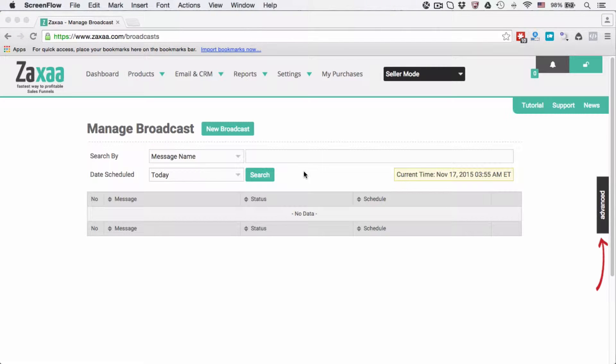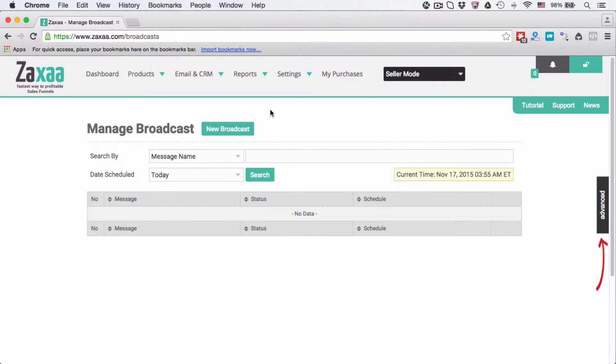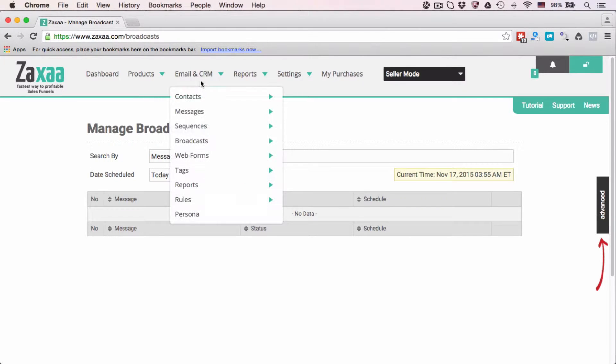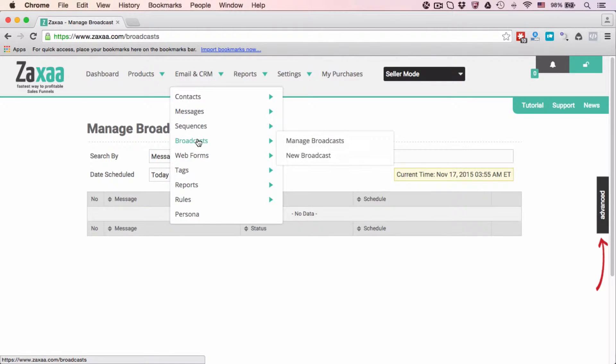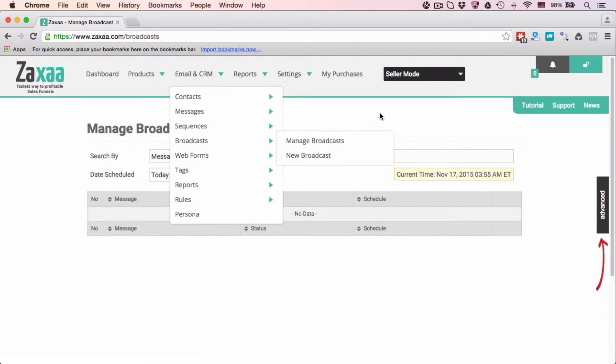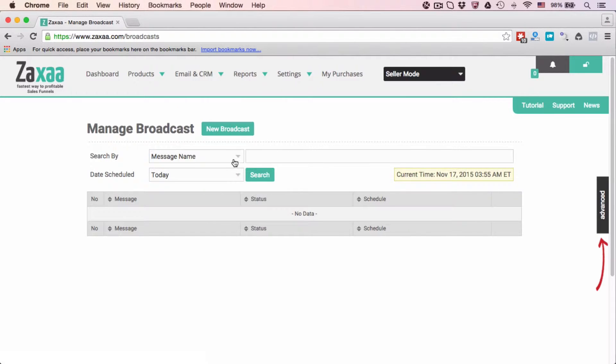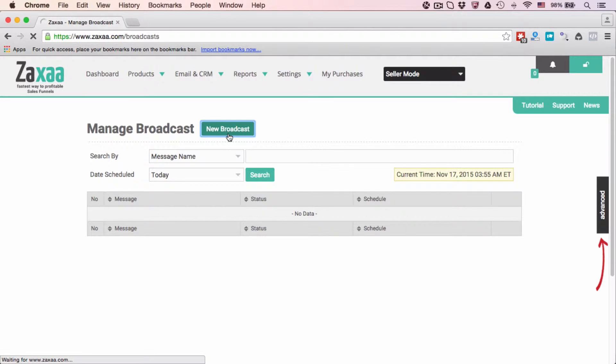In this video I want to show you how to create a broadcast email. Hover to Email in CRM, click under Broadcast. You can click this one, or Manage Broadcast, or you can even click directly this link—it will take you to create a new broadcast. But if you click the Manage Broadcast page, it will take you to this page and then you can click this button New Broadcast.